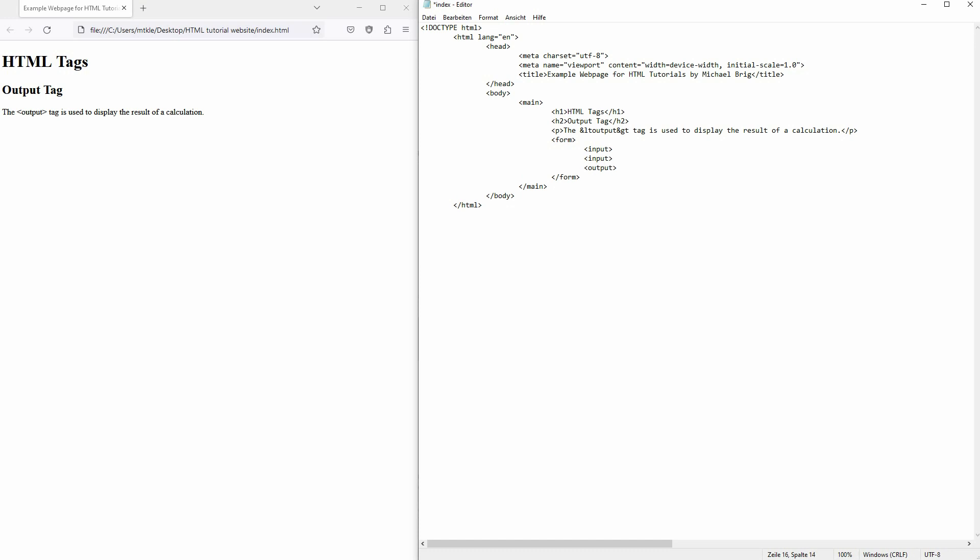It's usually used with a closing tag. And now let me just define a number type for my input fields. It's going to look like this.